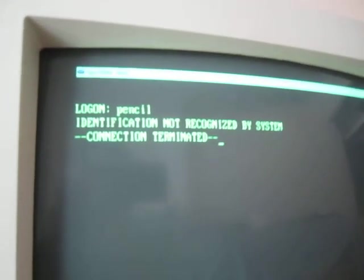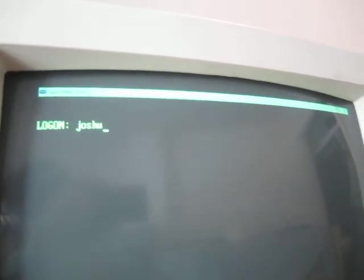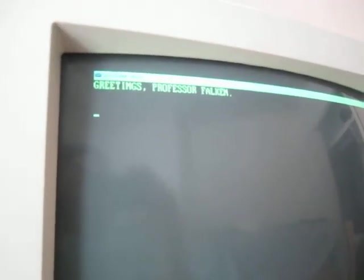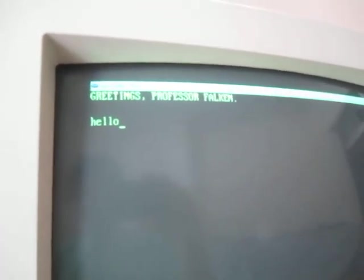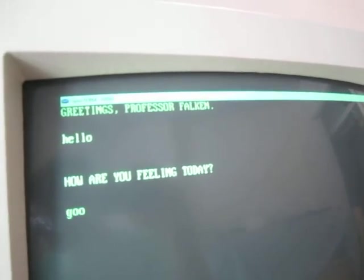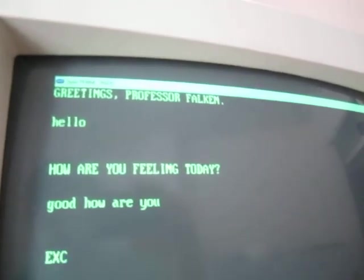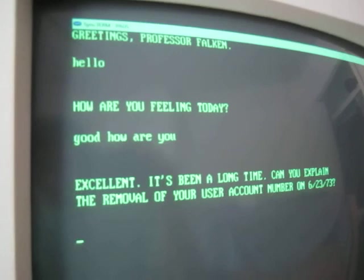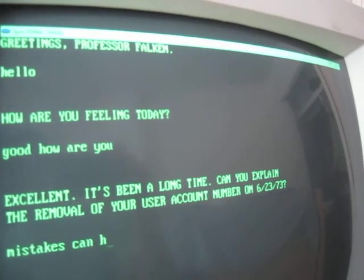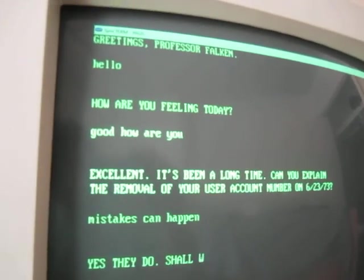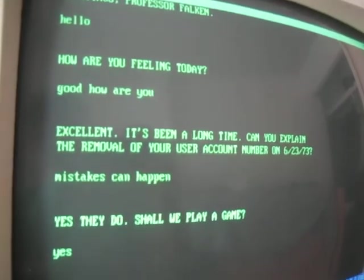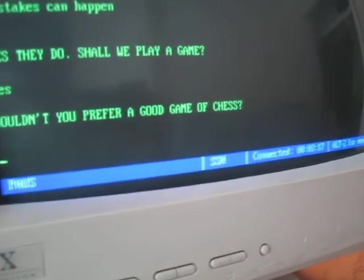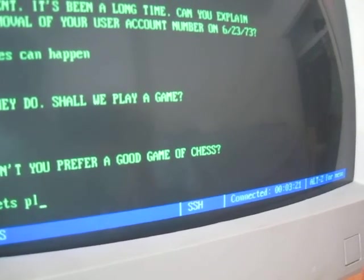Oh. Pencil is the login to the computer at the school district. Not the Whopper computer. Let's try that again. So, let's try that again. Ah, okay. So, I'm not following the script exactly.